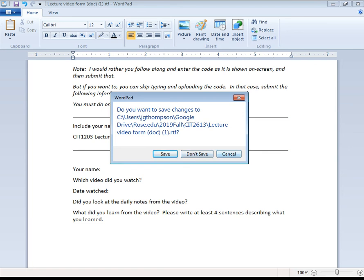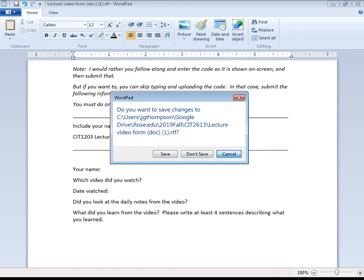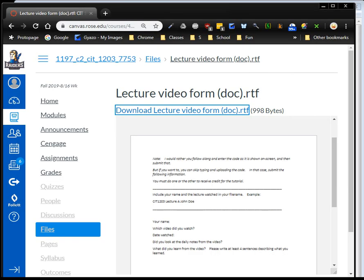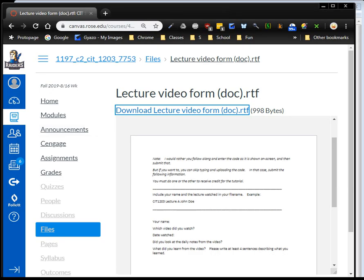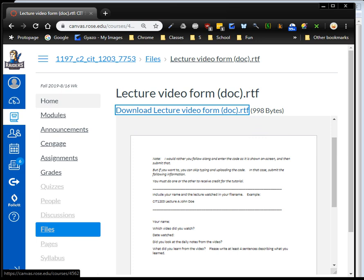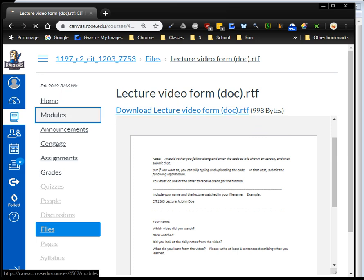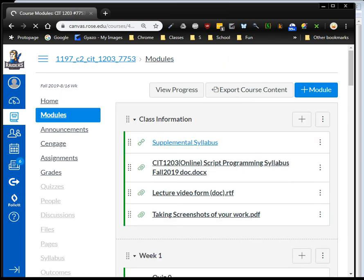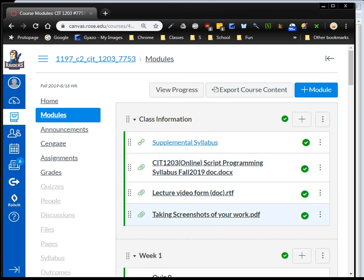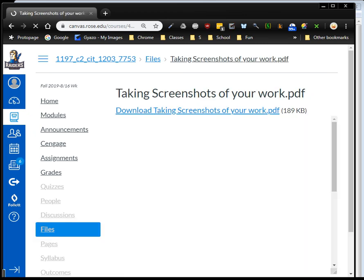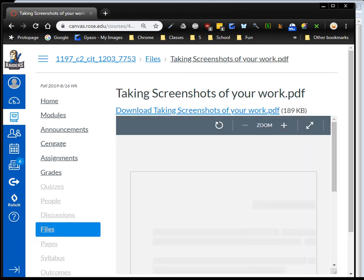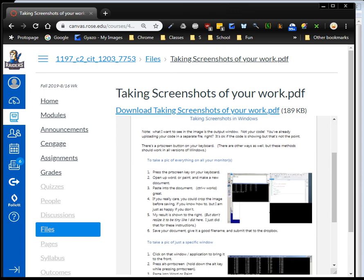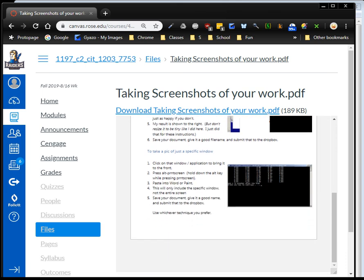For your homework, I want you to take screenshots. You don't have to do that for the lectures. But for your homework, I want you to take screenshots and upload those as well as source code. You find the information about that in modules, class information, taking screenshots of your work. And probably everybody already knows how to take screenshots. And there's like 17 different ways, and if you're using a Mac, there's several different other ways. So just read that document. Basically, I just hit the print screen button and then open Word and paste it, right? And then I'm done.